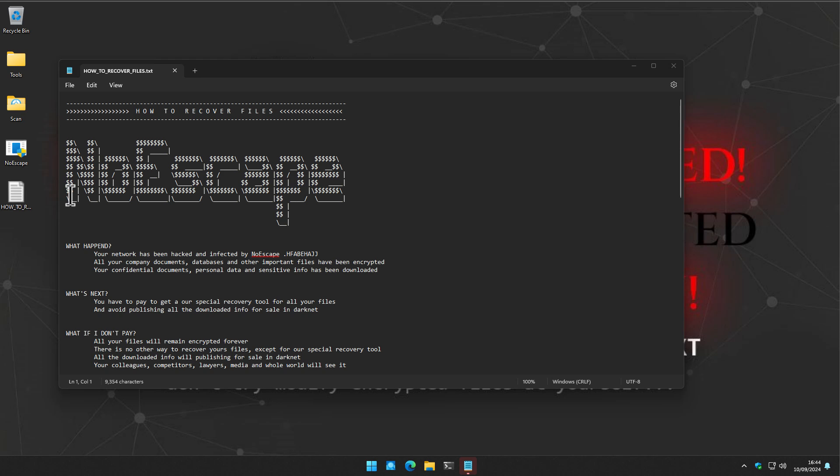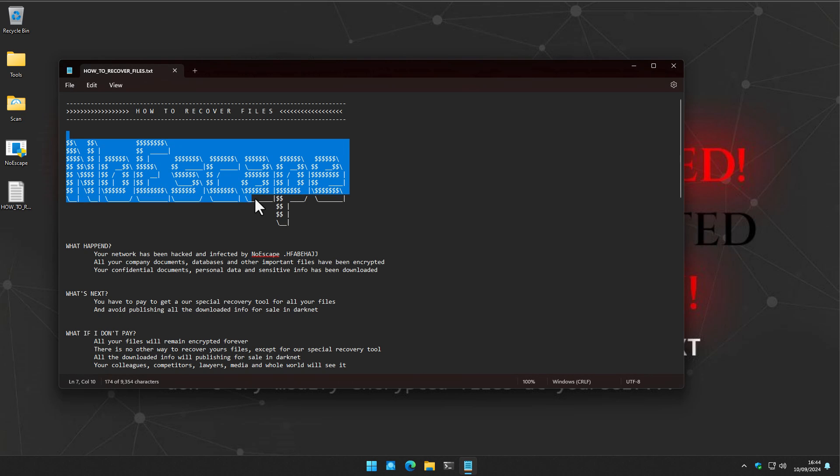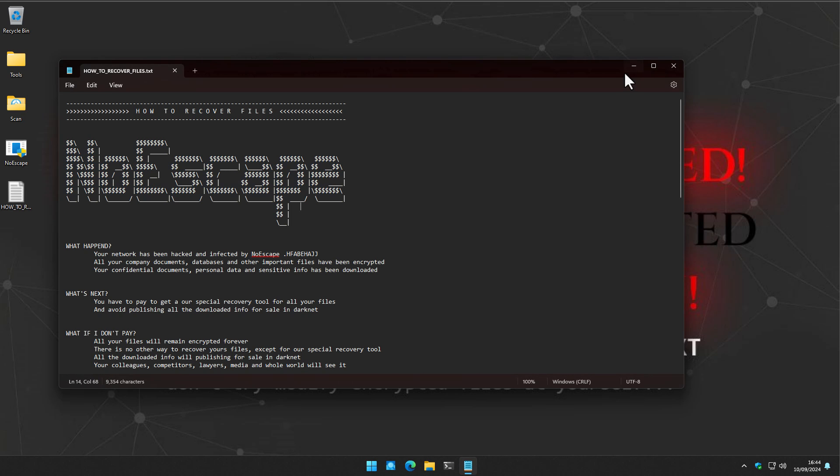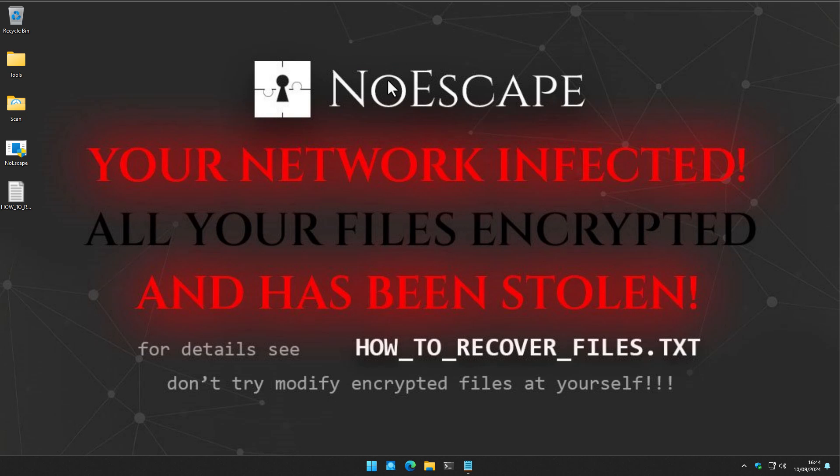It took a moment, but we have the No Escape ransom note. And also our desktop background has been changed. Your network infected, your files encrypted, long have we waited? Oh wait, they can't rhyme yet.